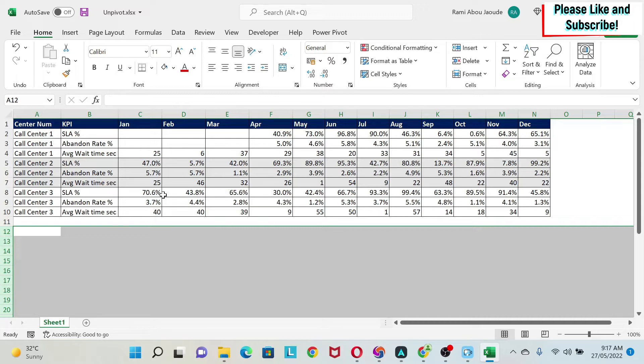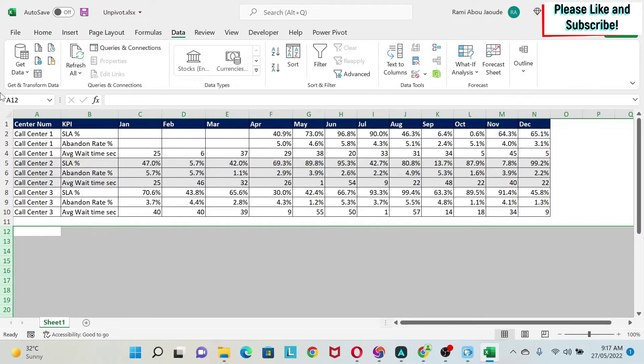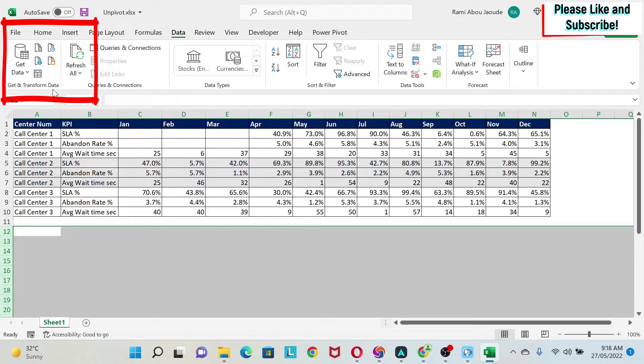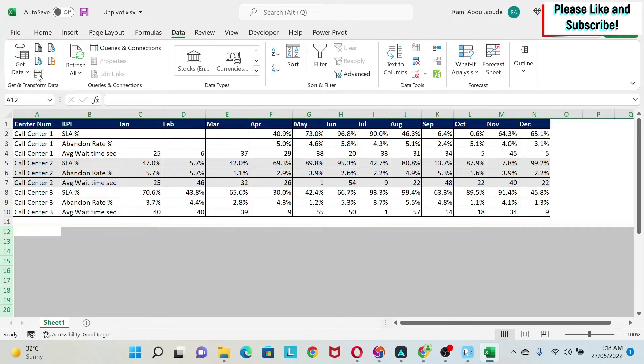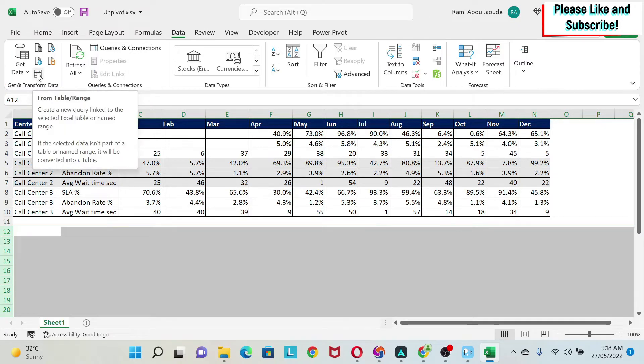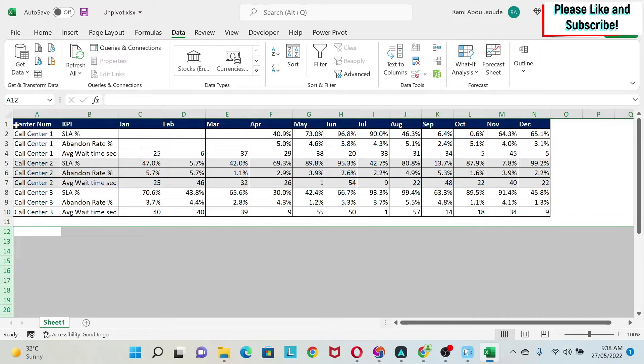So to do this, first of all we go to Data and you can see that you will have Get and Transform Data. If you have a version of Excel that is before 2016, you won't have this, but there is a free add-in which is called Power Query which you can add to get this.